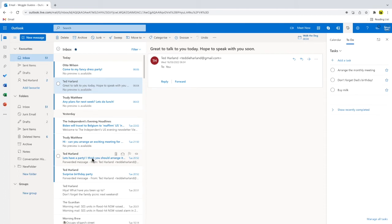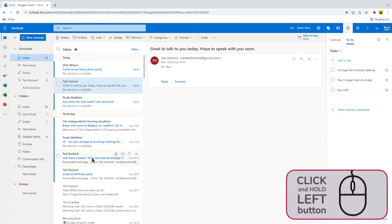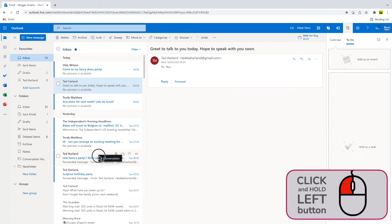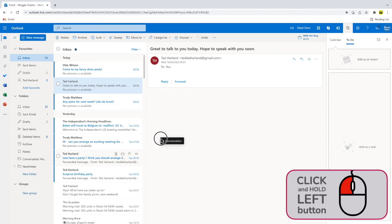Now that I've opened the My Day panel, all I need to do is click and hold my left mouse button on the email I want to add as a task. Whilst holding down my left mouse button, I'll then drag the email toward my to-do list. You'll see that I'm moving one email conversation, but you can add multiple emails if you wish.